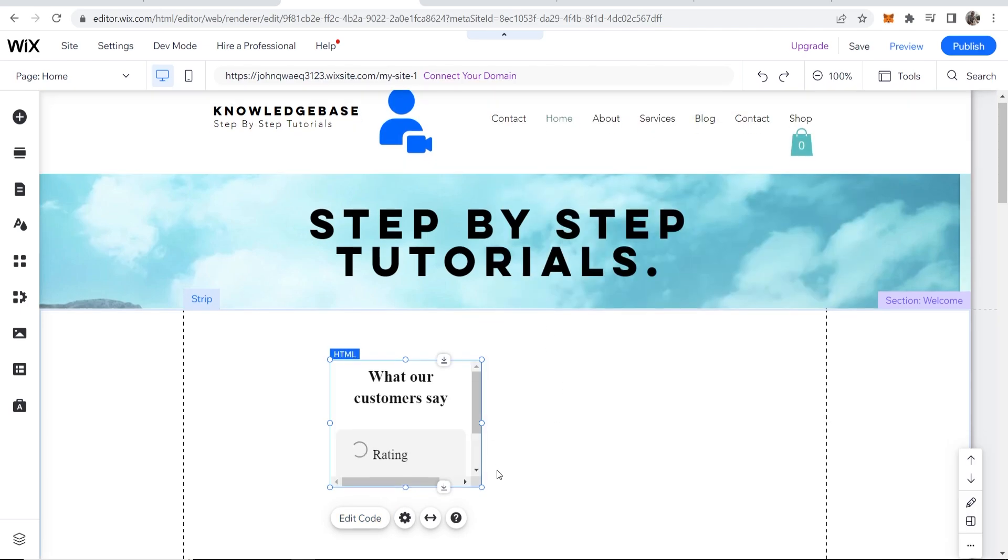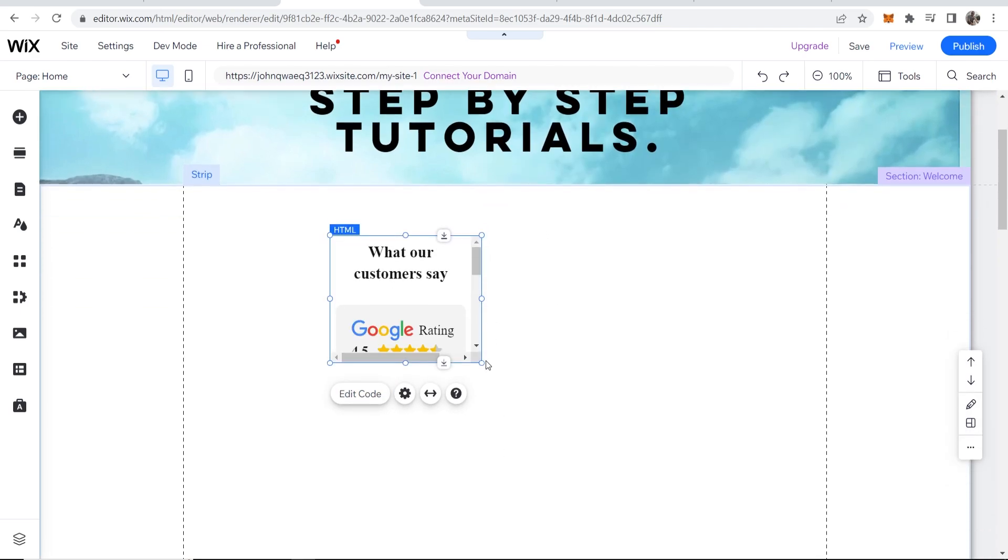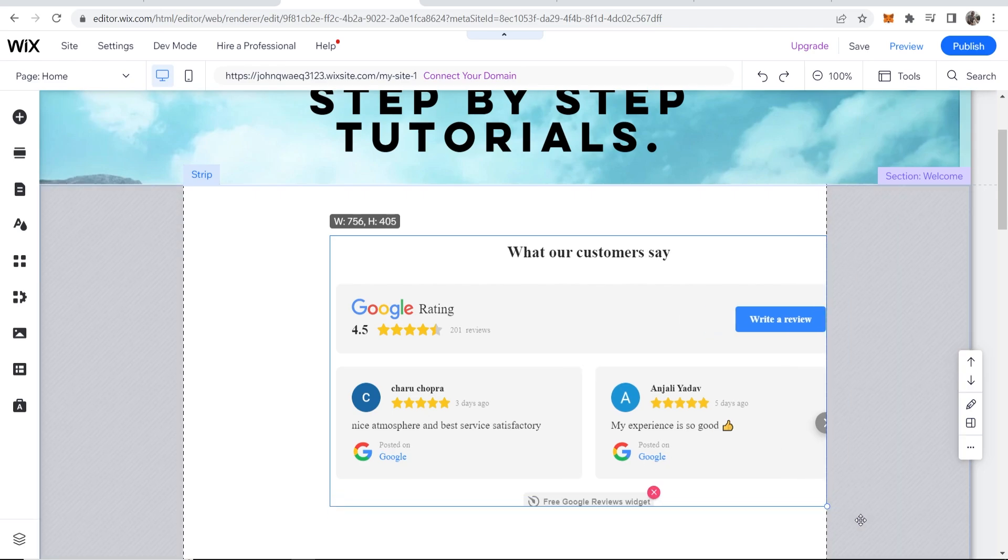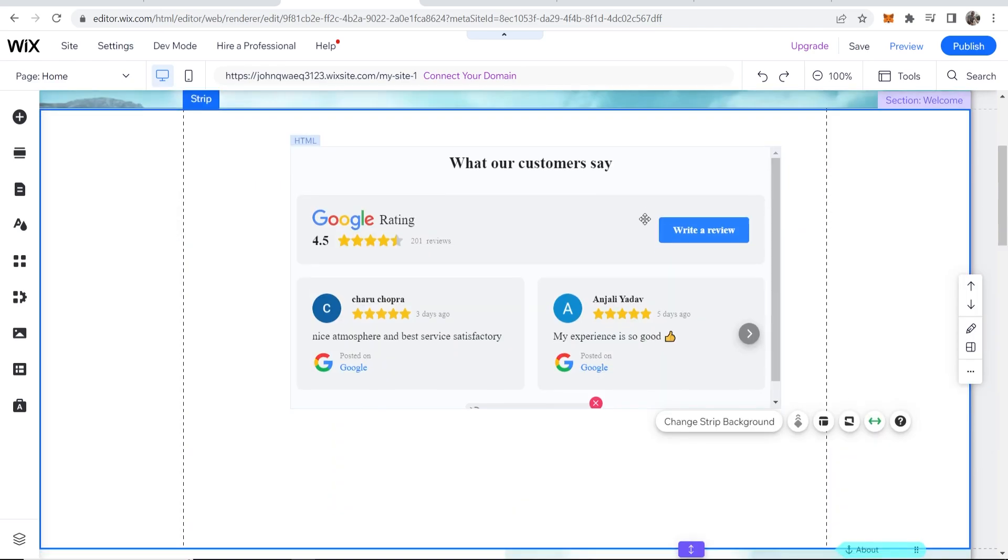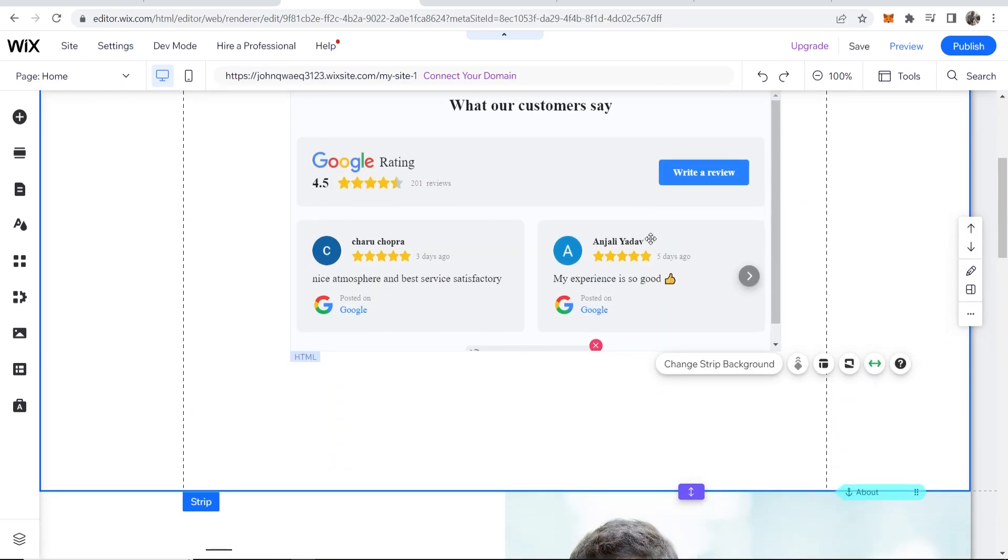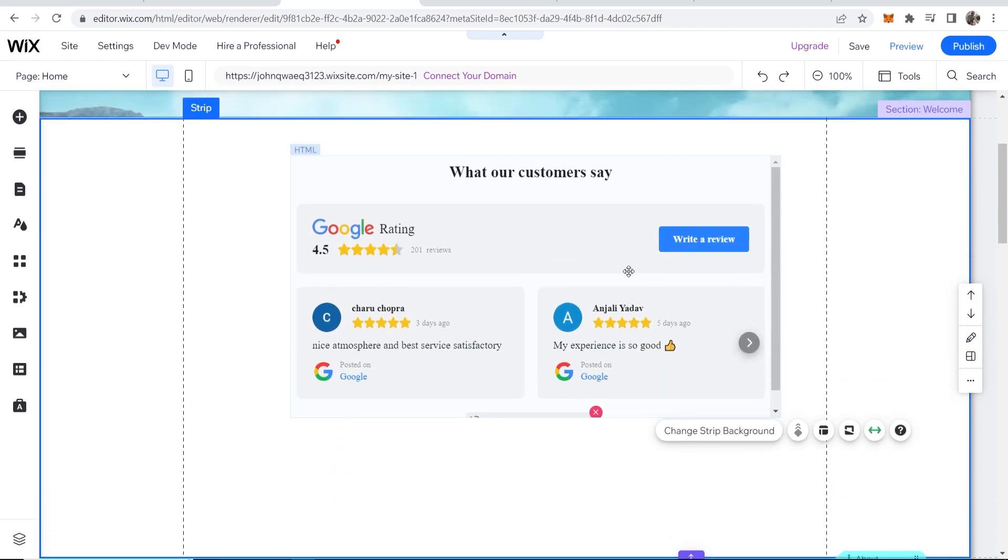We can close this window here. Now you should have this widget appear. Just drag this to the right size. Now you can see your widget has been added and people can go ahead and read these reviews.